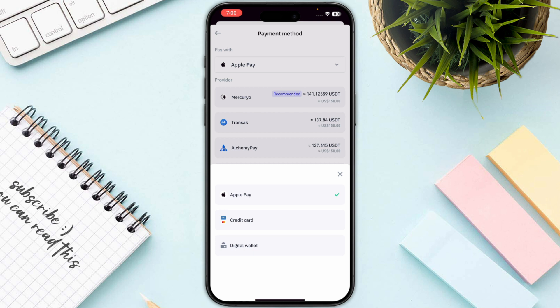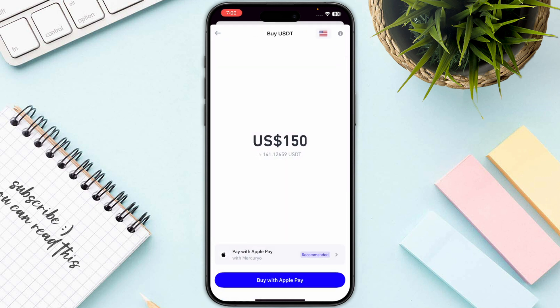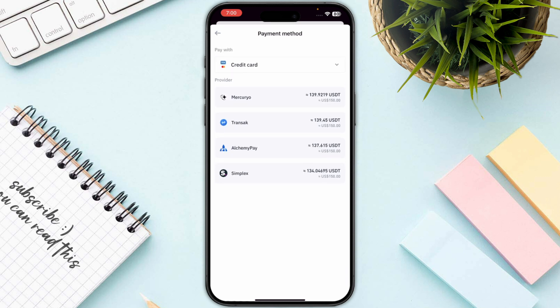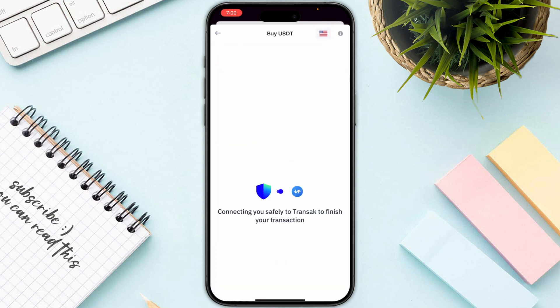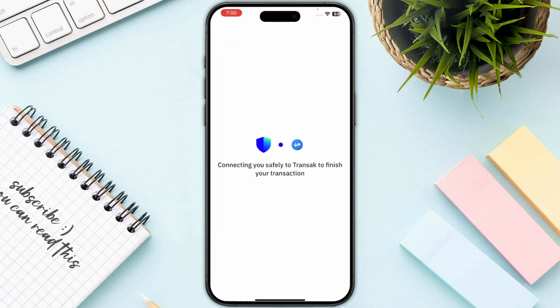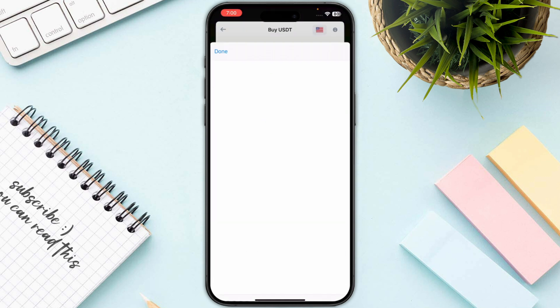If you are going for Apple Pay you can also go for that, which is very convenient. Otherwise you can go with the traditional payment method like credit card. Select this and then make sure that you have selected the right provider — in this case I will go for this one as well.